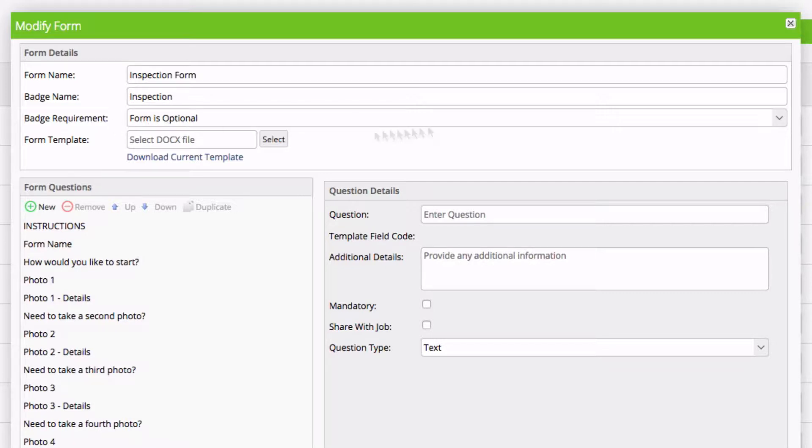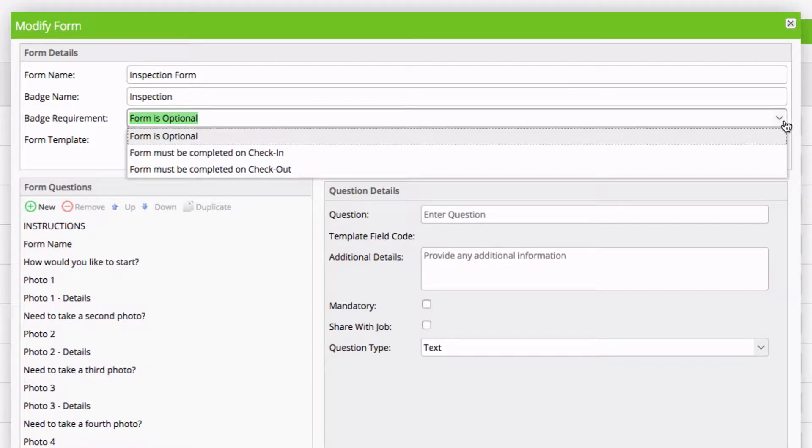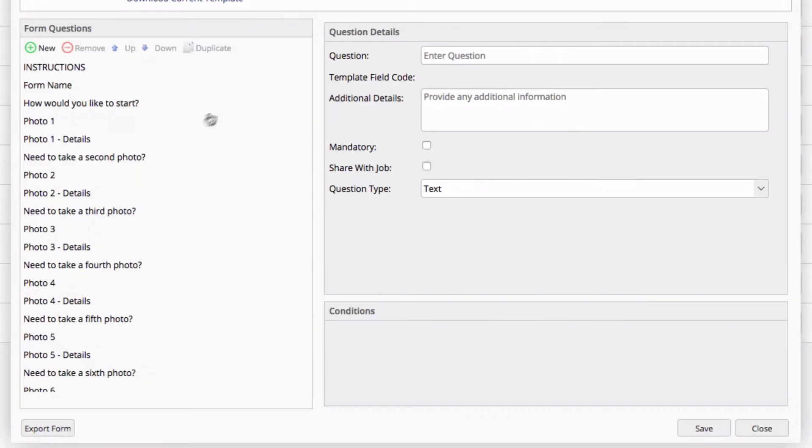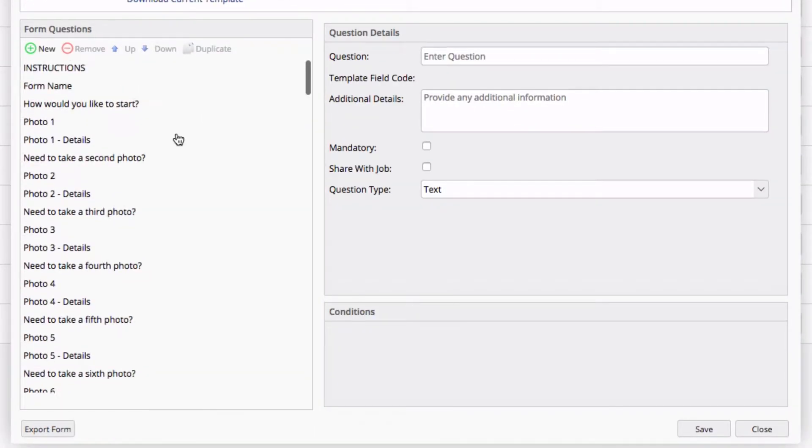Next, we have badge requirements, where we have optional, or make this a form that must be completed upon check-in or check-out. For the moment, we'll leave this as optional. Next, we have our list of form questions.